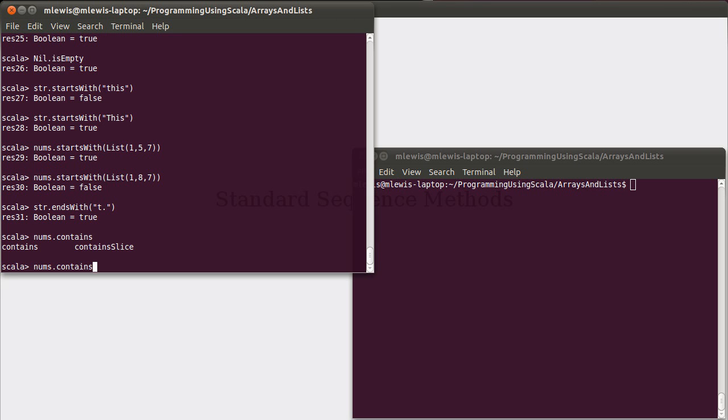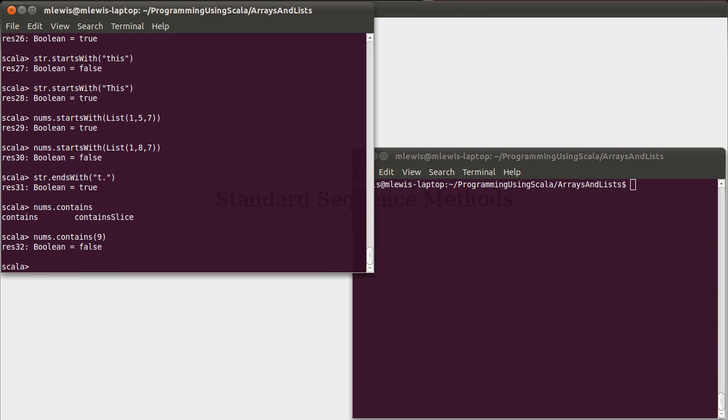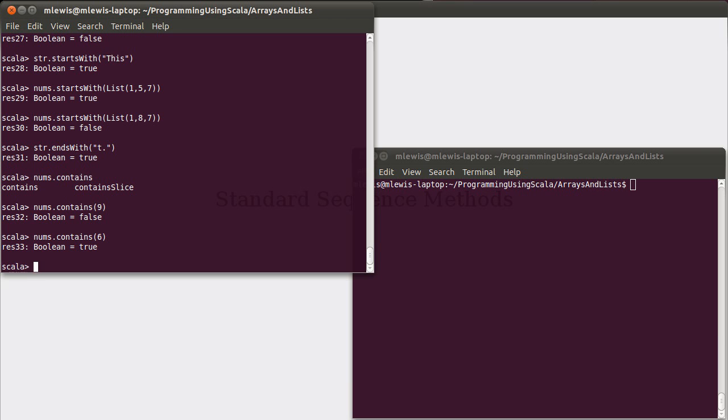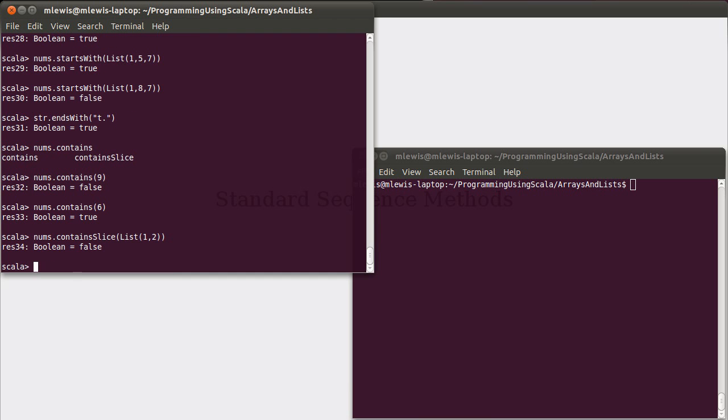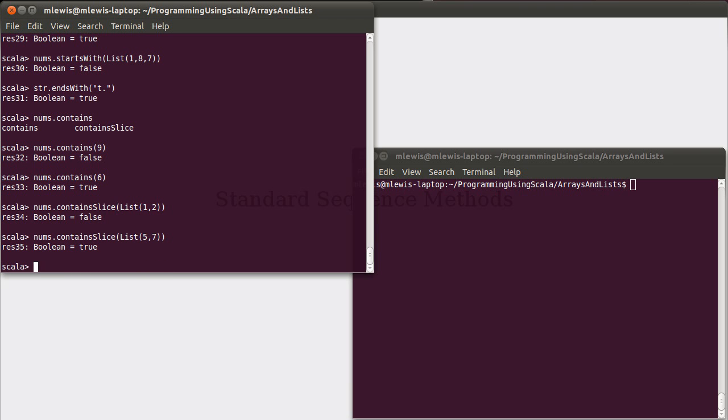In the case of nums, we could ask if it starts with the list 1, 5, 7. And the answer should be true, because that is what it starts with. If we replace the 5 with an 8, we get back false. The counterpart to starts with is ends with. And so we can check what our string ends with there. You can also ask if a collection contains a particular value anywhere in it. If you just ask for contains, you're asking if it contains a single value. So, for example, does nums have the value 9 in it? Turns out it doesn't. Does it have the value 6 in it? Yes, it does. So that will just give us a Boolean back.